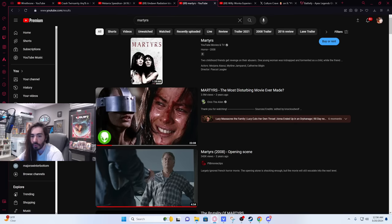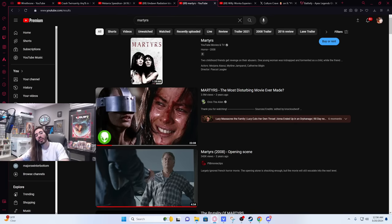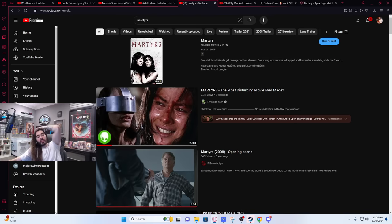Have you ever done a horror movie tier list? It might be a fun stream idea. That is a pretty good stream idea actually. I'm gonna write that down. That's not a bad idea at all.